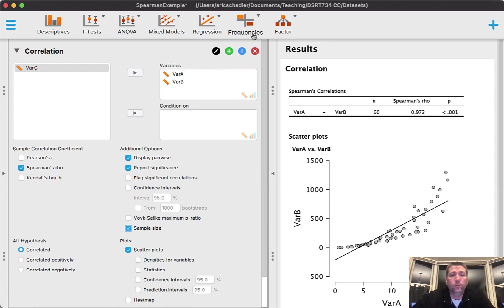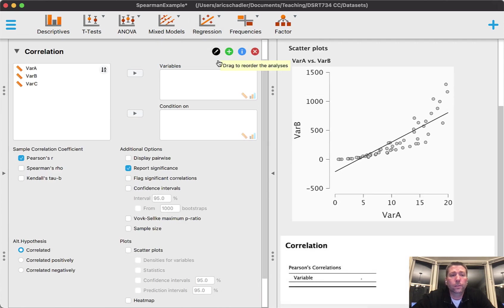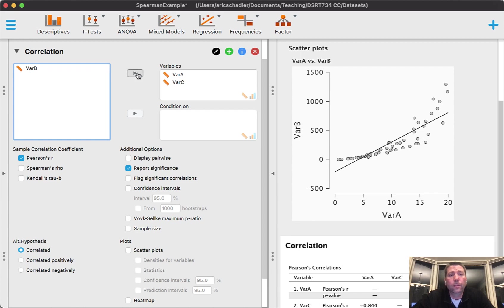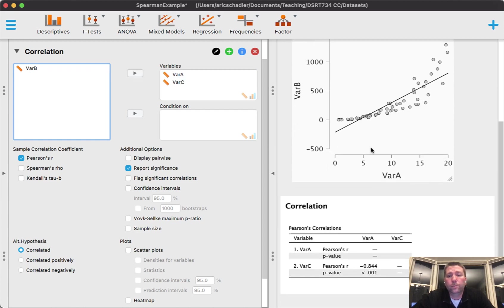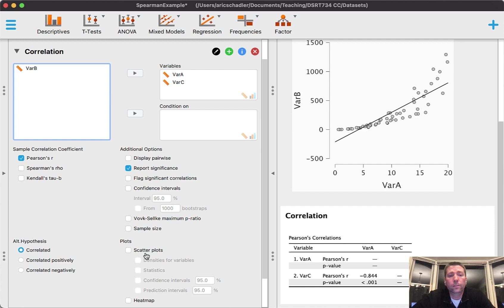I'm going to go to regression and correlation. This time I'll look at variable A and variable C. Again, I'm going to check all the same things. Let me scroll down so I can see everything. I'm going to start by looking at the scatter plot first.